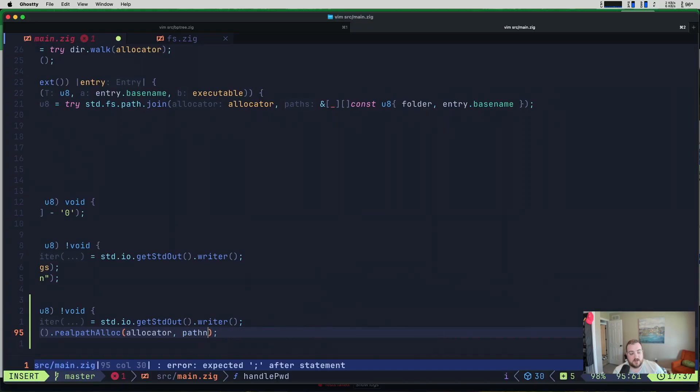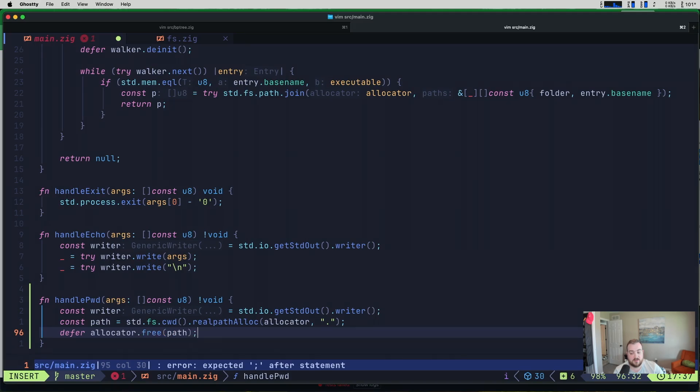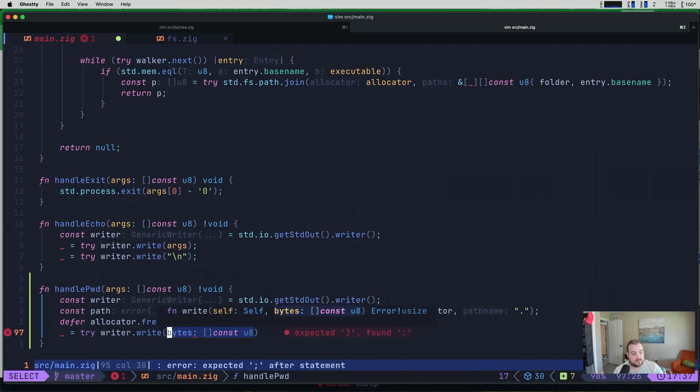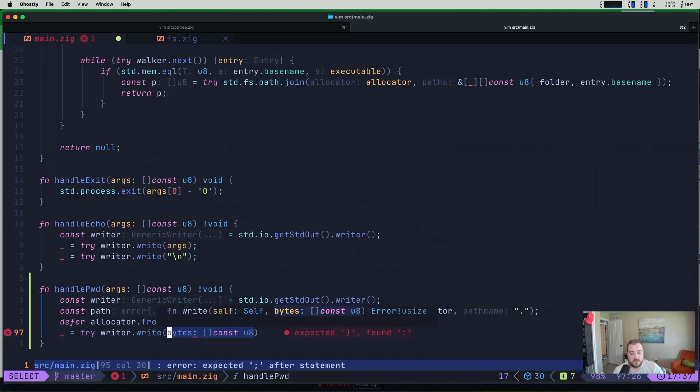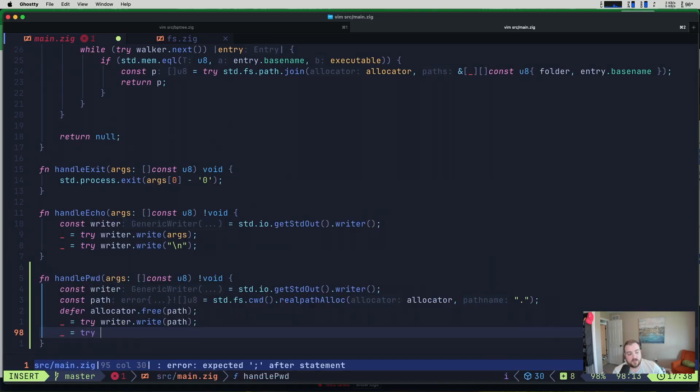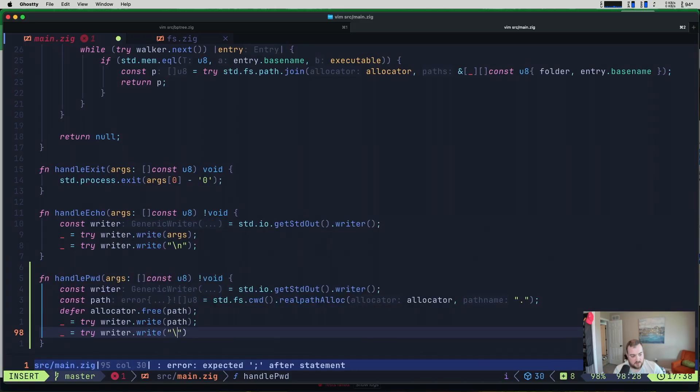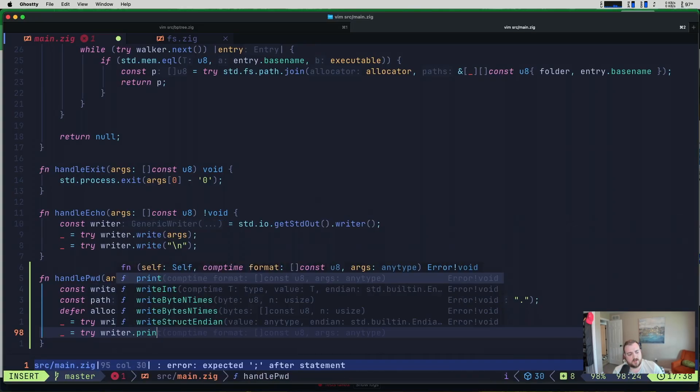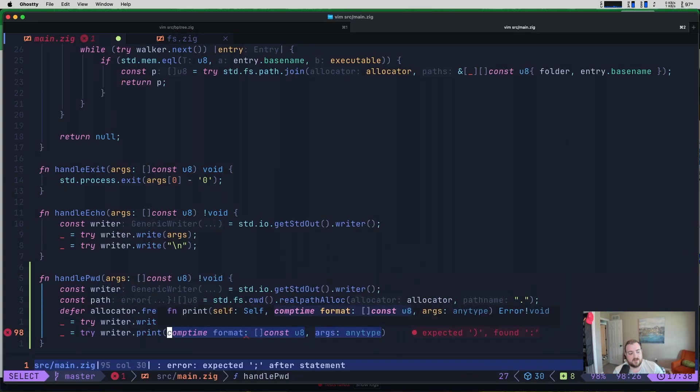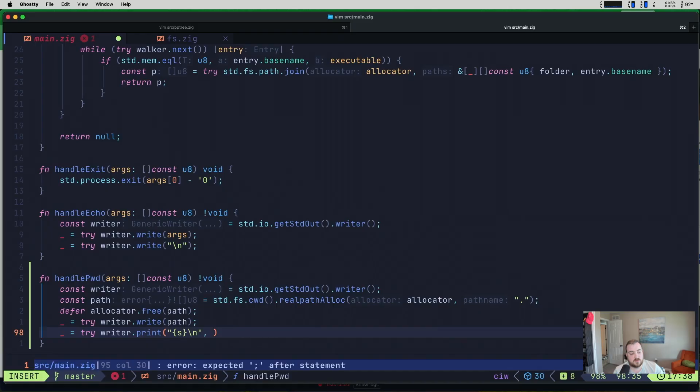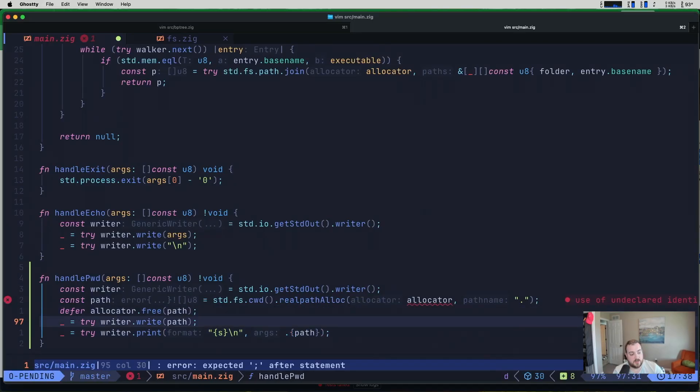And then the path name that we want is actually just dot because it is exactly where we are currently with our path. So that gives us that we can defer allocator dot free path. And then all we need to do is something like try writer dot write. And all we need to write in this case is path. And then we can also write a new line. I just want to double check something. If we have writer. Ah, we do have print. Okay, perfect. So let's print instead. So what we can do here is do s backslash n.